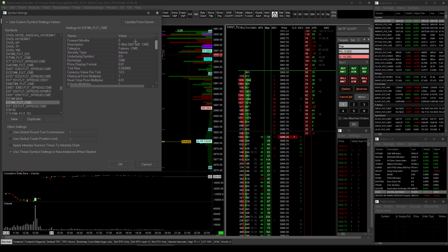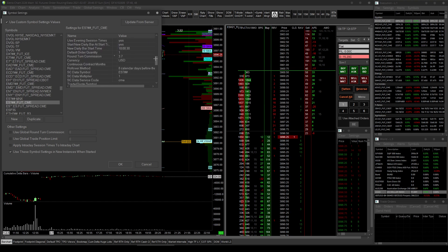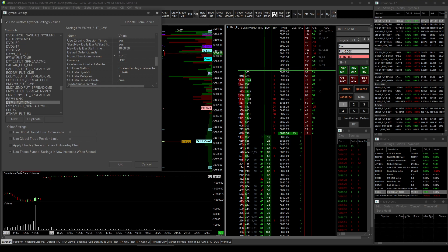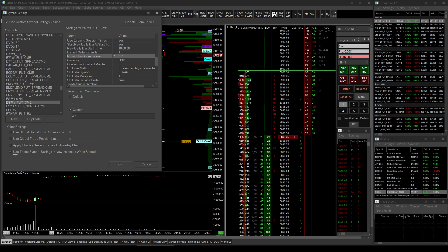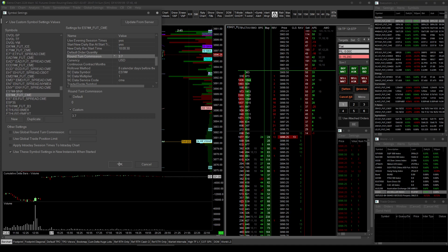So scroll down here and the settings for ES once you've selected it until you find the round turn commission. So if your commission is $1.85 each side, that includes all exchange fees, commissions for your broker, the 10 cent for Denali or CQG per side, everything, just the total to get in and to get out. So that's round turn. Enter that here, and make sure you hit use these symbol settings in new instances when started. So anyway, enter that in here and do that for all of your symbols.